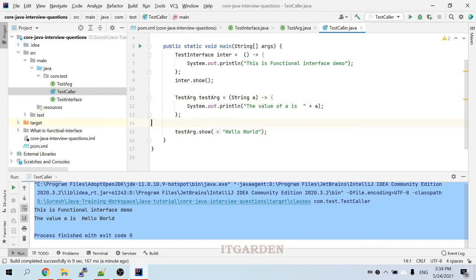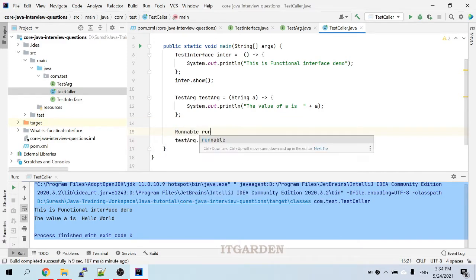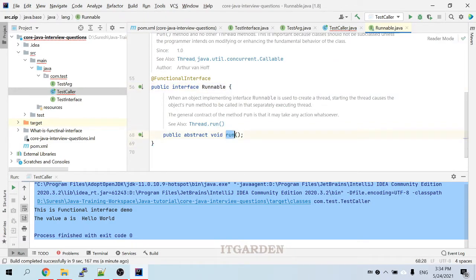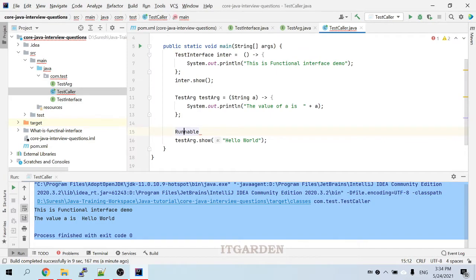One more thing to explain: there is a Runnable interface, which is a predefined interface. It has one abstract method called the run method. Since Runnable has only one method, this Runnable interface can also be used as a functional interface. It is available from previous Java versions as well.